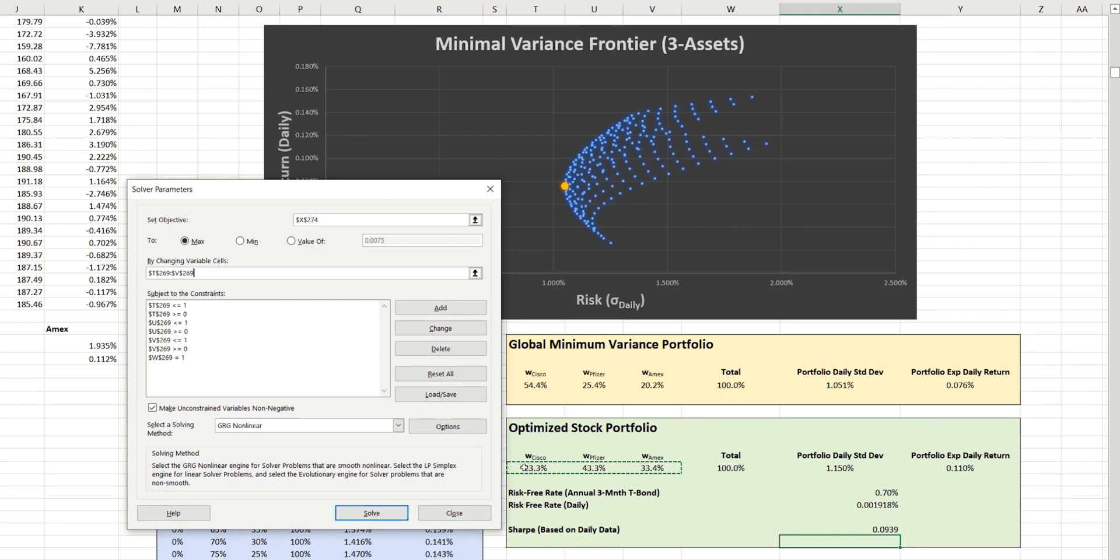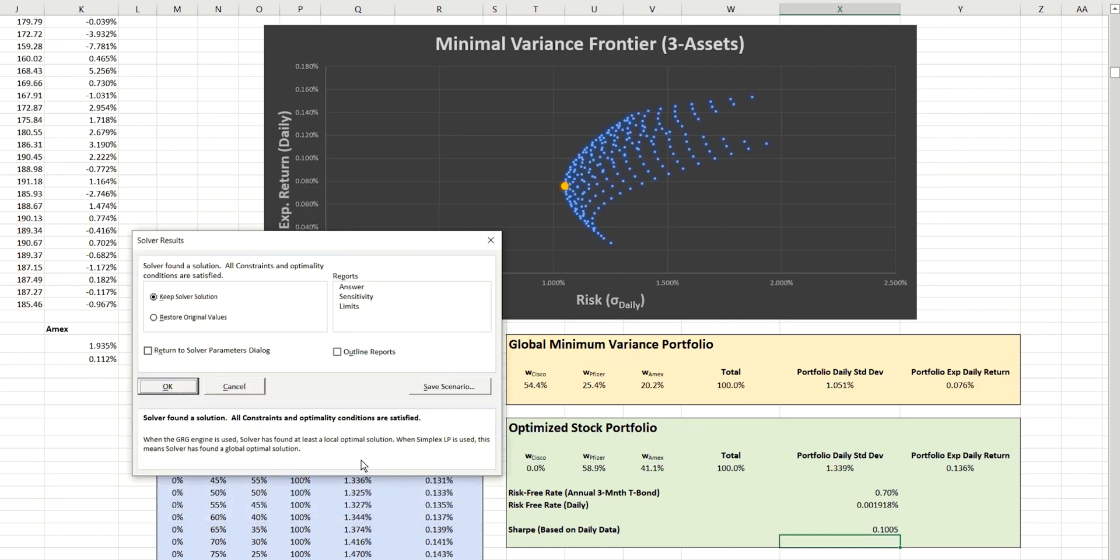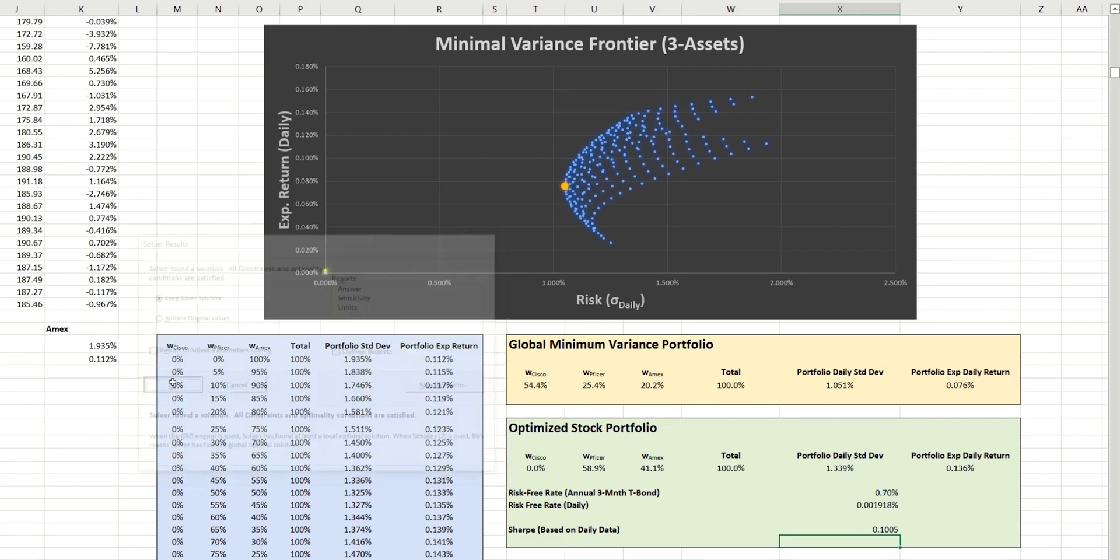And so we'll click solve in a moment, and you should see these three weightings change, and of course also the other calculated values change. So we can see that a solution has been found, so we'll keep that.